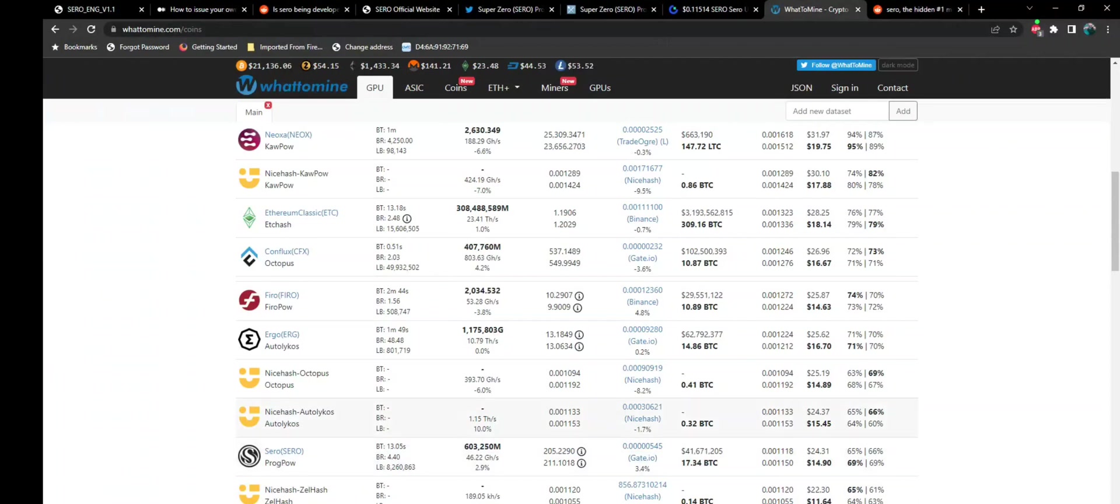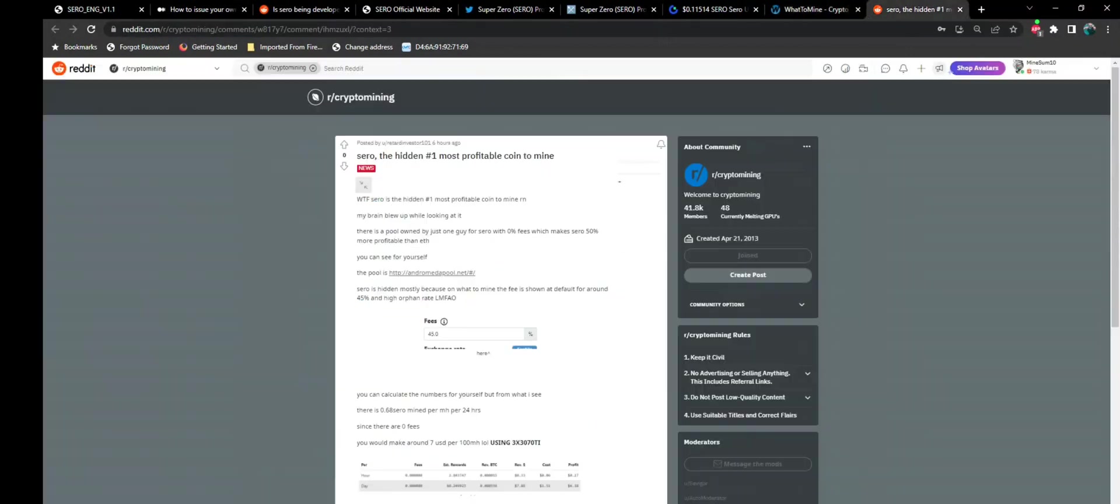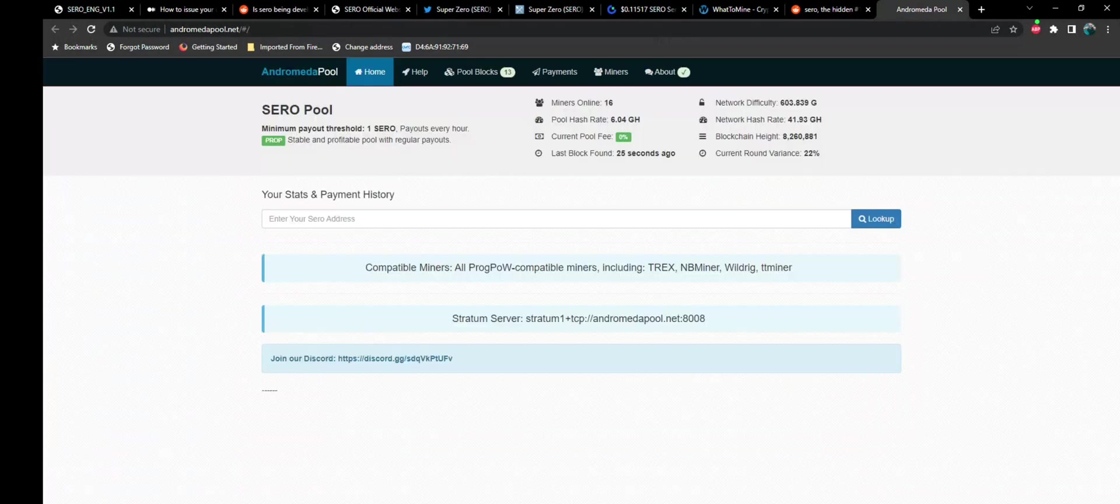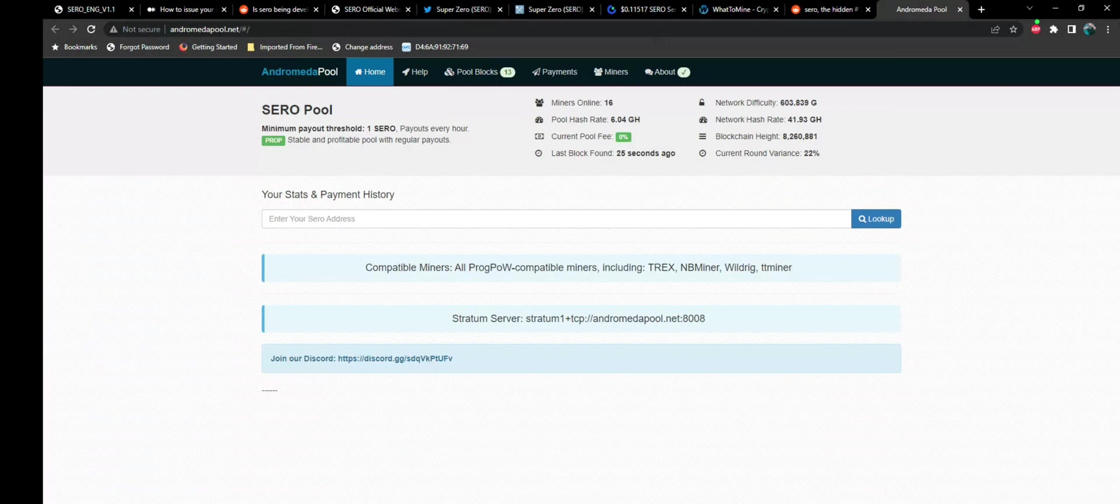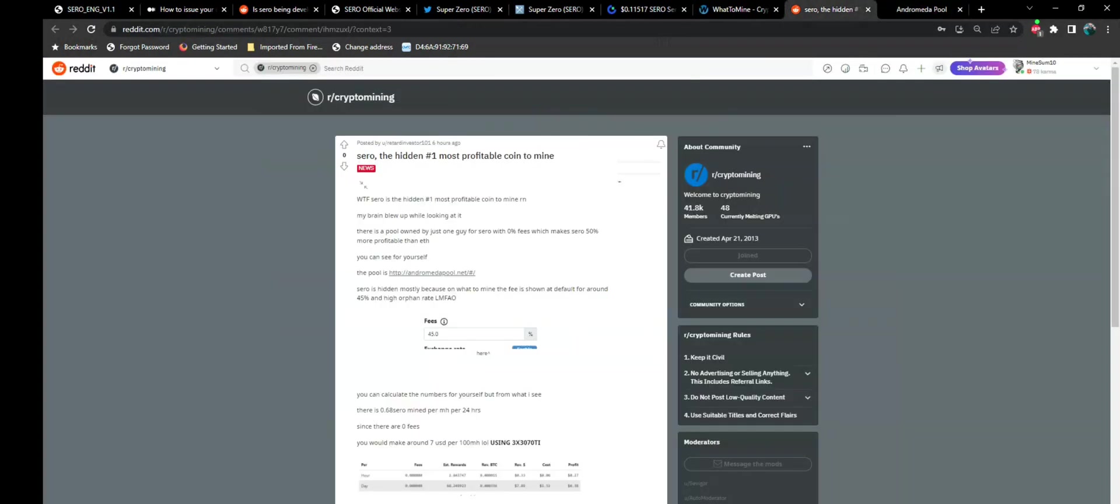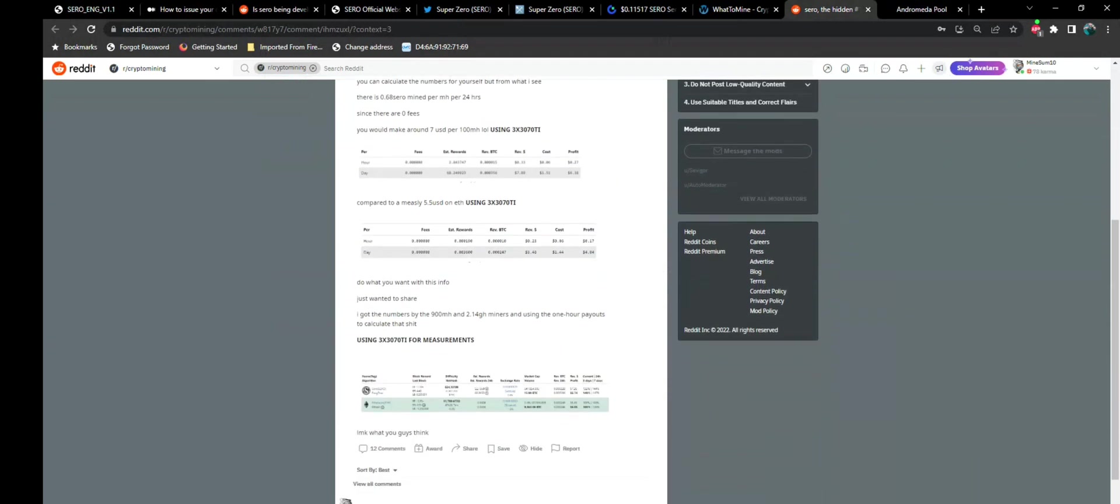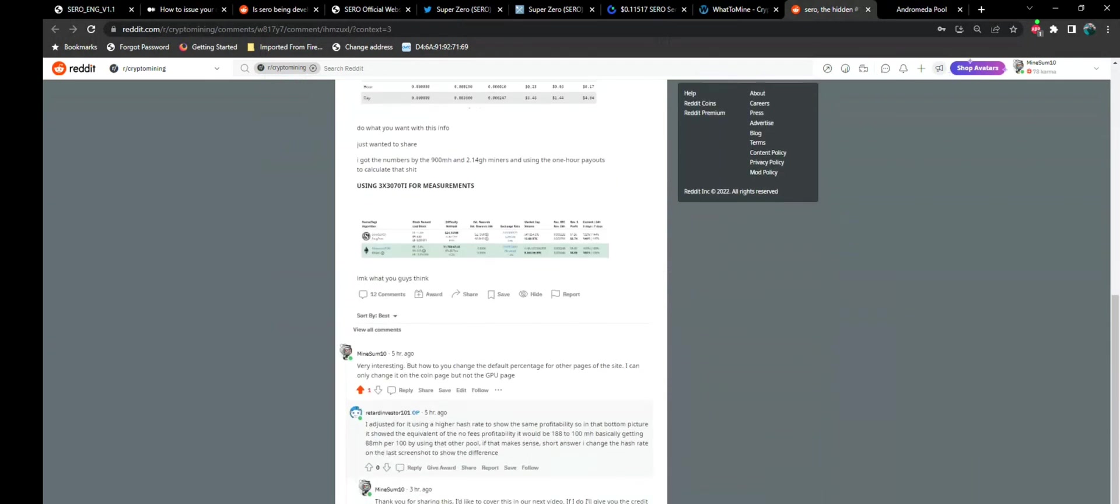Now, the reason I'm bringing this up today is because of this post on Reddit. Cero, the hidden number one most profitable coin to mine. WTF, Cero is the hidden number one most profitable coin to mine right now. My brain blew up while looking at it. There is a pool owned by just one guy for Cero with 0% fees, which makes Cero 50% more profitable than ETH. You can see for yourself. So he posts a link to the pool. And as you can see, we have a legit pool here. But going back to this post here, I replied and said, very interesting. But how do you change the default percentage for the other pages on the site? I can only change it on the coin page, but not the GPU page.